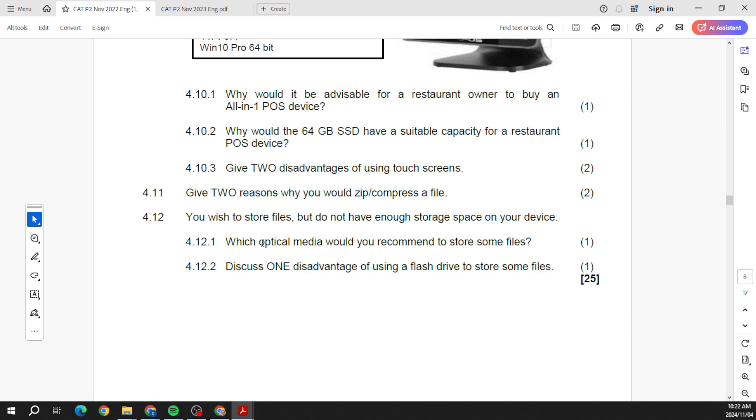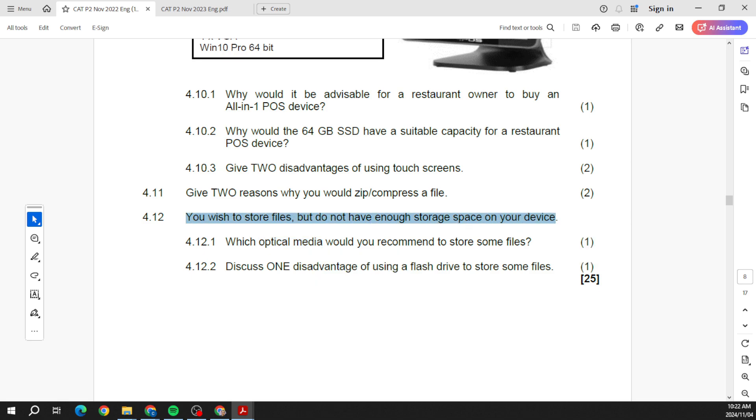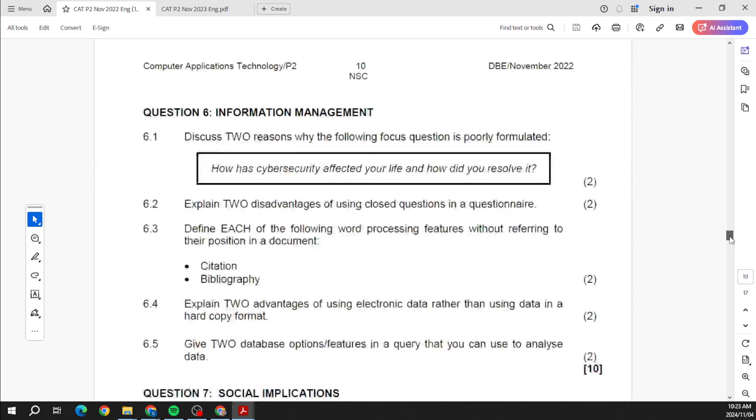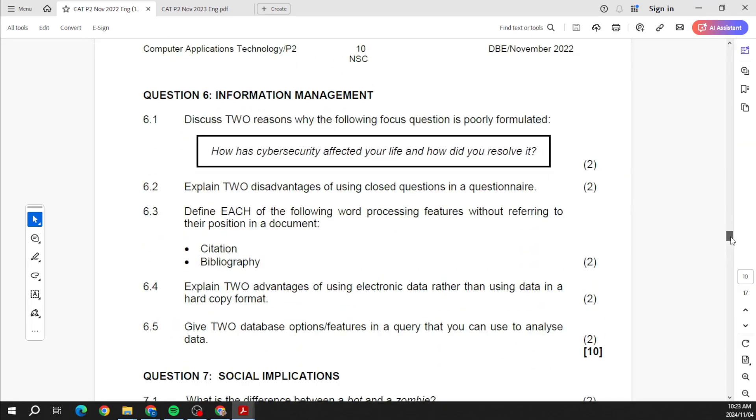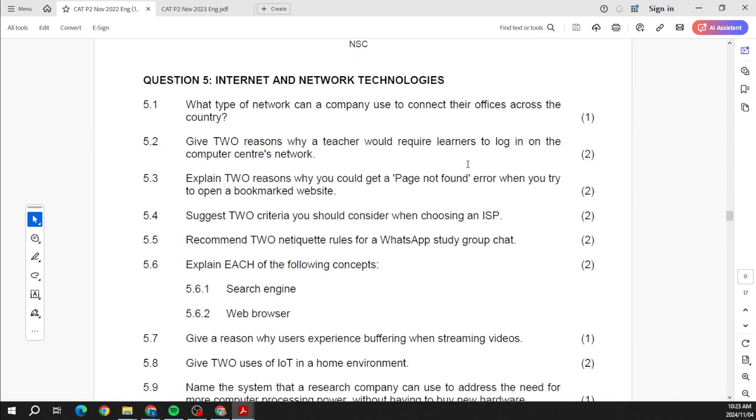Please, optical media. Here they're saying you wish to store files but you don't have enough space on your device. Which optical media would you recommend to store some files? Now please remember when we talk about optical media we're talking about CDs, DVDs, Blu-ray. Then the next section on... whoa, sorry I went too far.